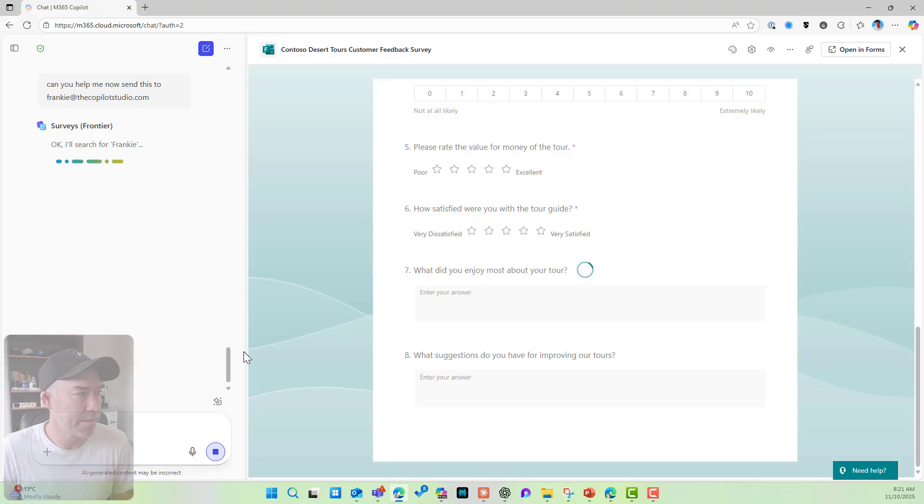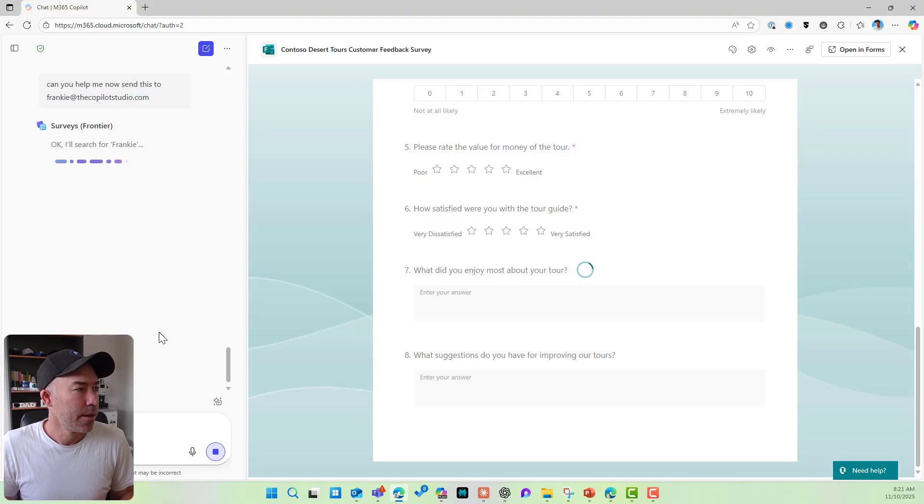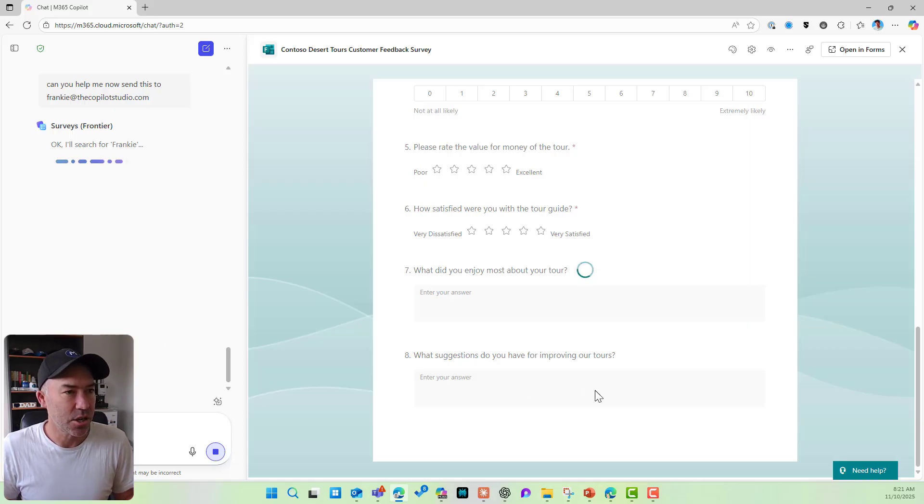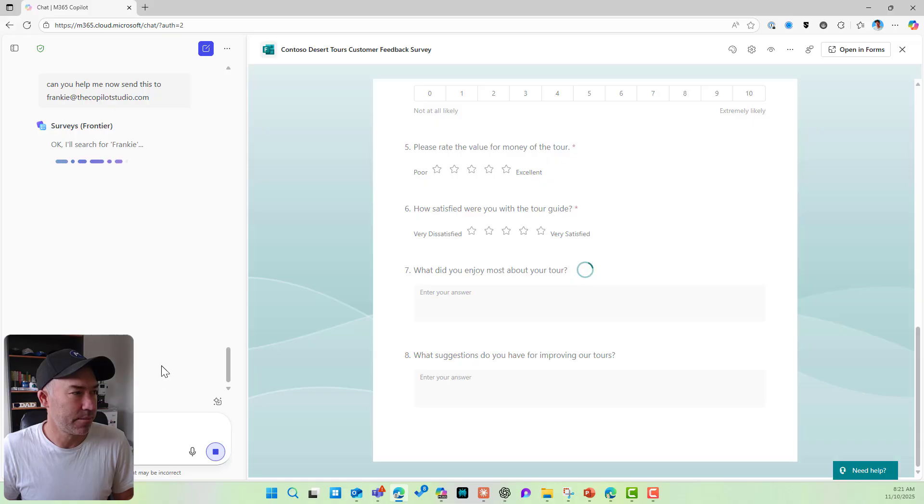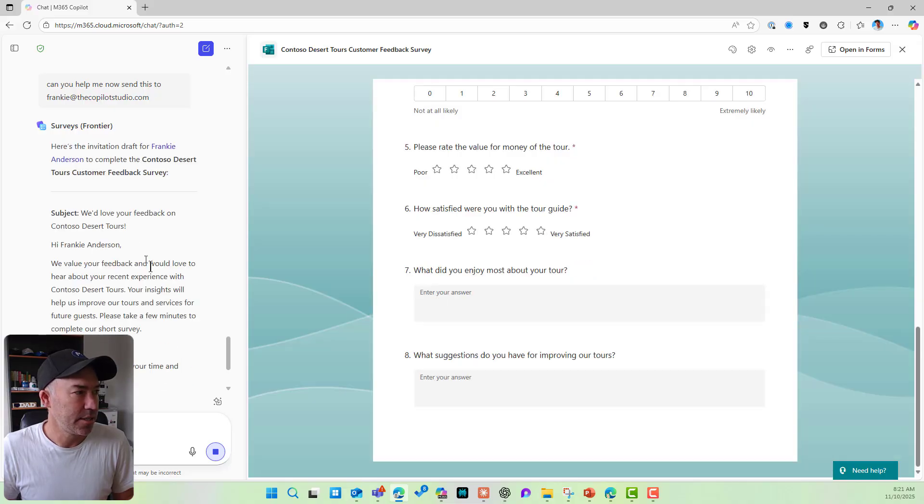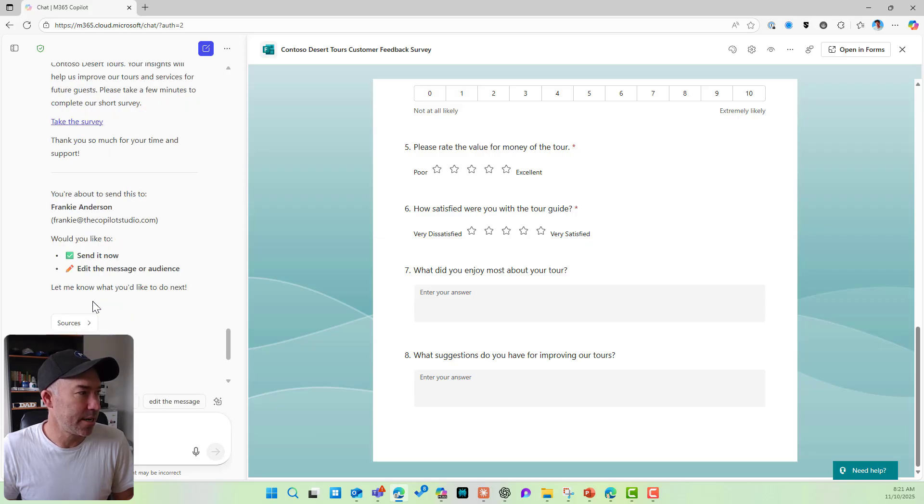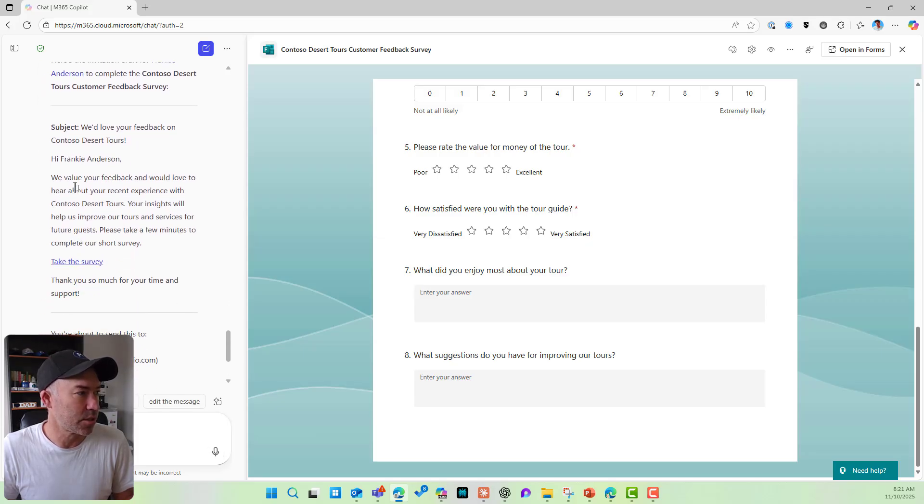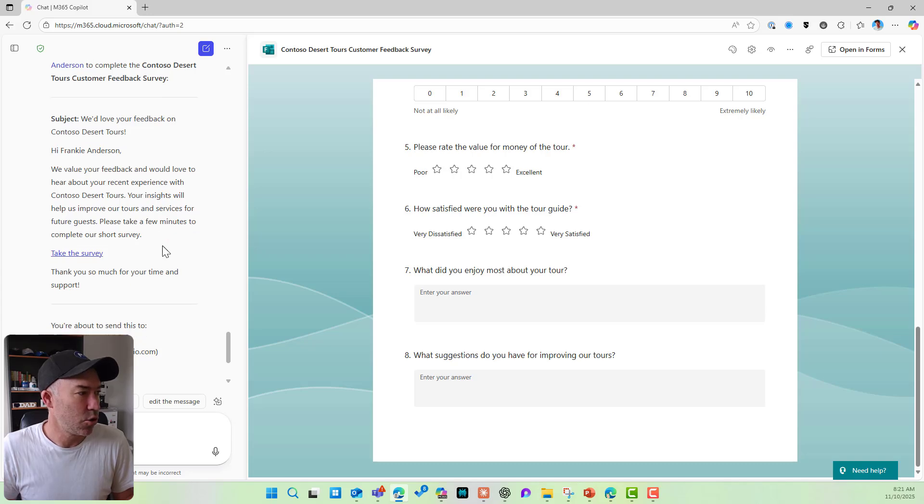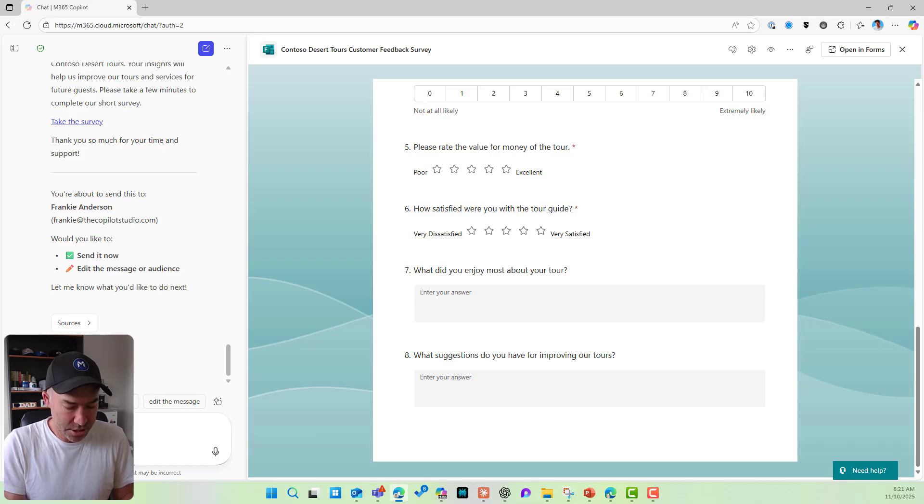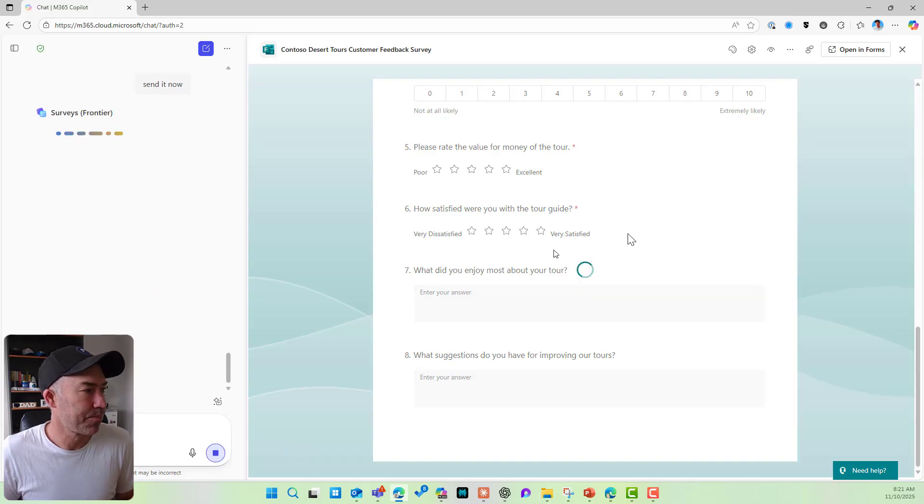Let's see if this agent can actually send this across to Frankie. We're thinking, we're thinking. Here's the invitation. Let's have a look. We're about to send it. Let's have a look at the draft email. So we value your feedback and this looks good and let's go send it now. Okay. So send it now. Let's go.